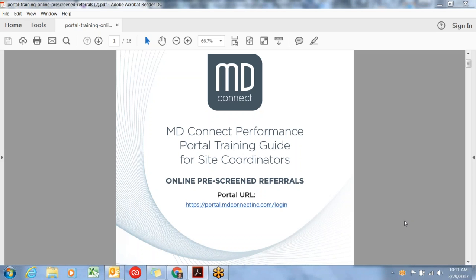Hello, this is a video recording for the MDConnect Performance Portal. In this training you will learn how to use the portal and a little bit about our marketing program. MDConnect is a marketing firm specializing in clinical trial recruitment and the way we get leads to site coordinators and investigator sites is through the portal.